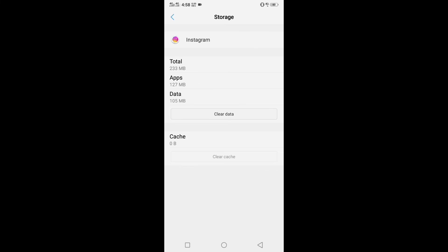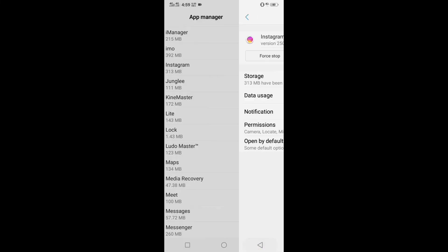However, the main point of the video is how to solve the problem of Instagram story rotation problem. Only clearing storage cache will solve this problem.